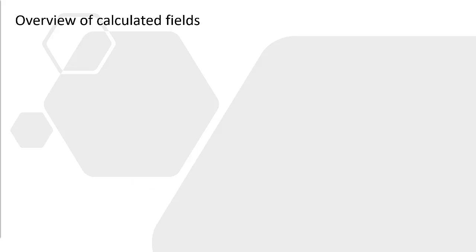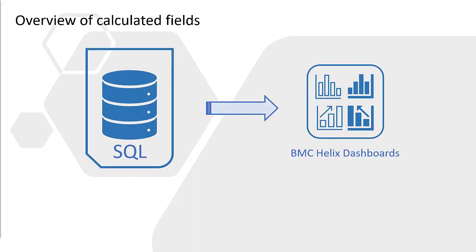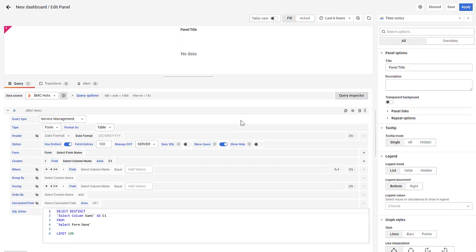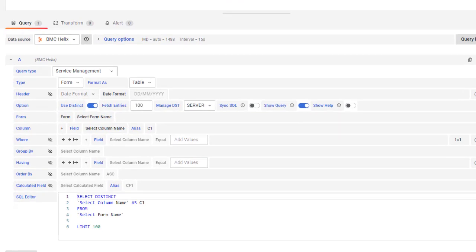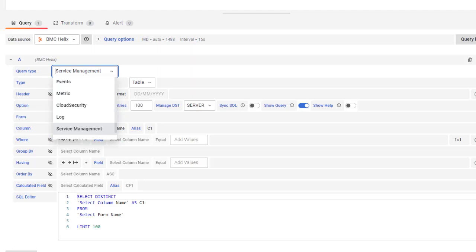Calculated fields are predefined, ready to use SQL queries that you can import into your dashboards without writing any manual scripts. Calculated fields are available with a service management query, and you must configure the BMC Helix IDSM connectivity before using this feature.